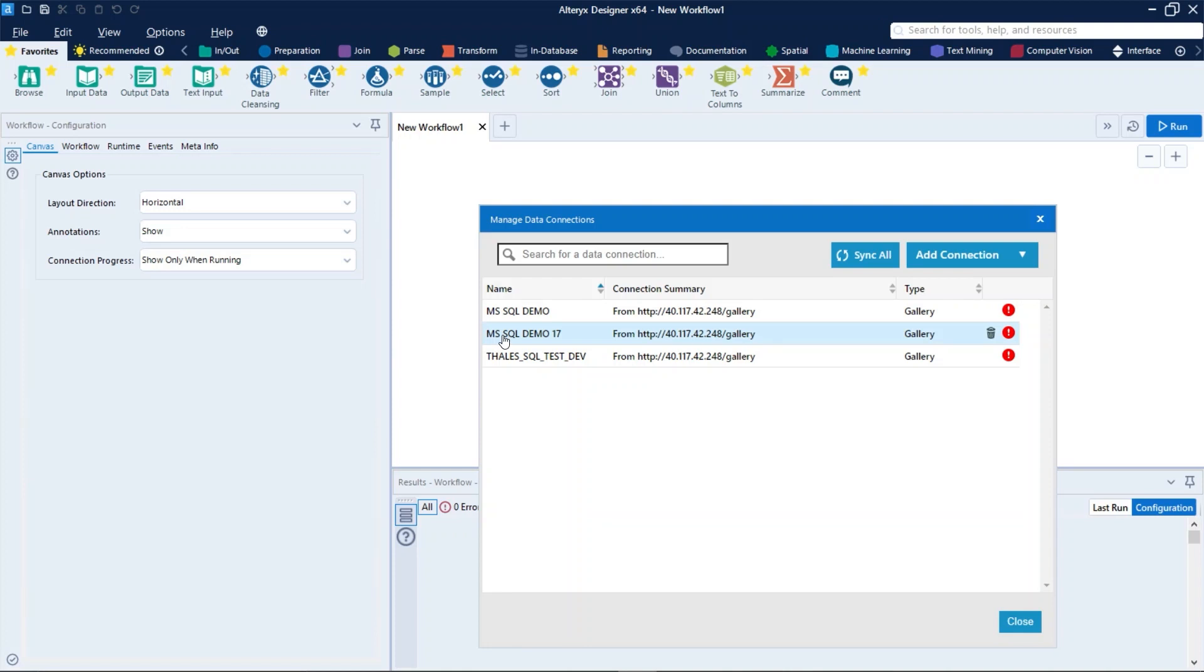As we can see here, my user has access to three different data connections from the gallery. You can refresh the list by clicking on the Sync All button right here.